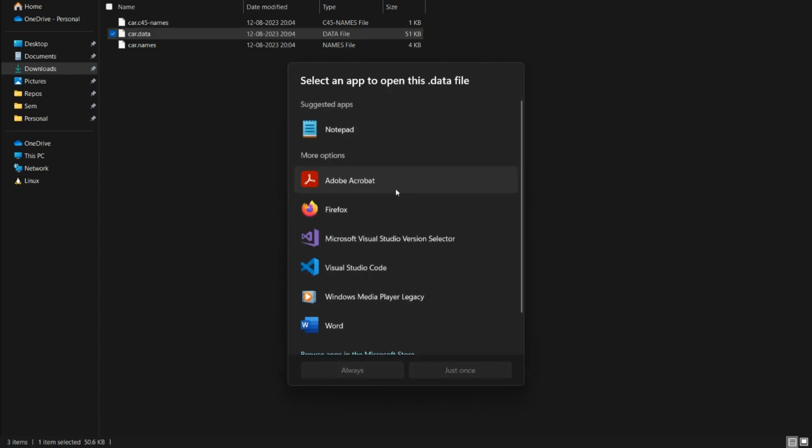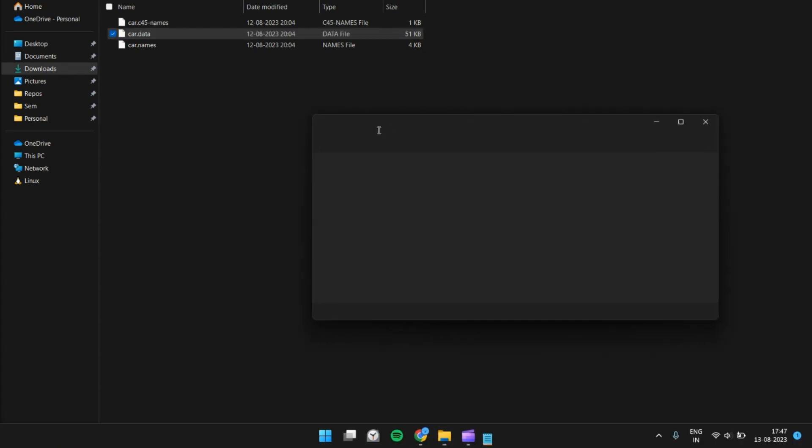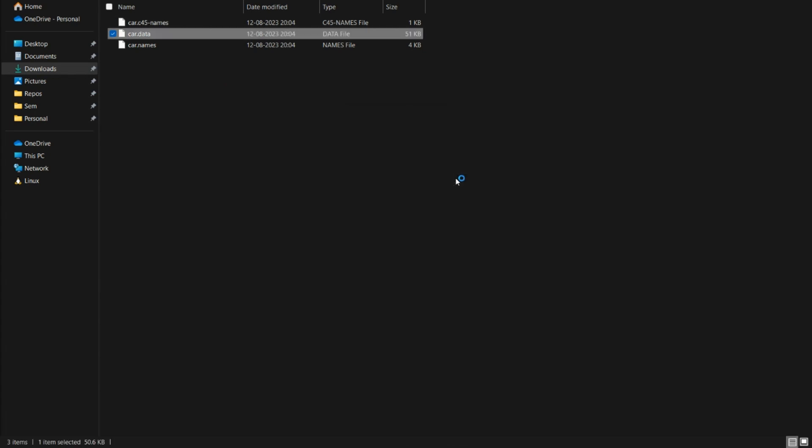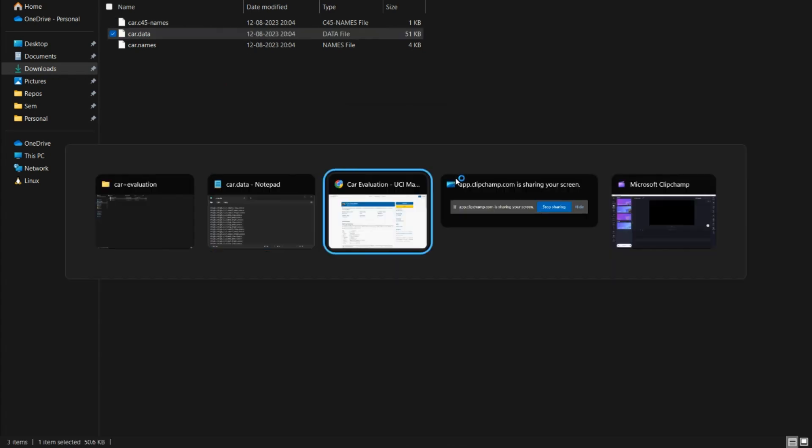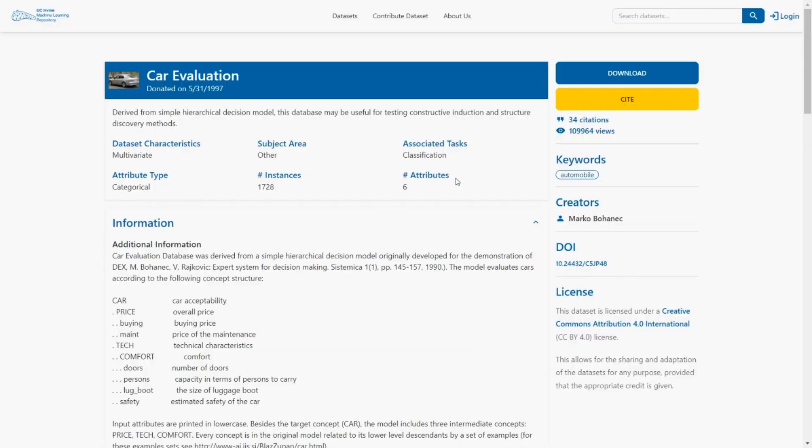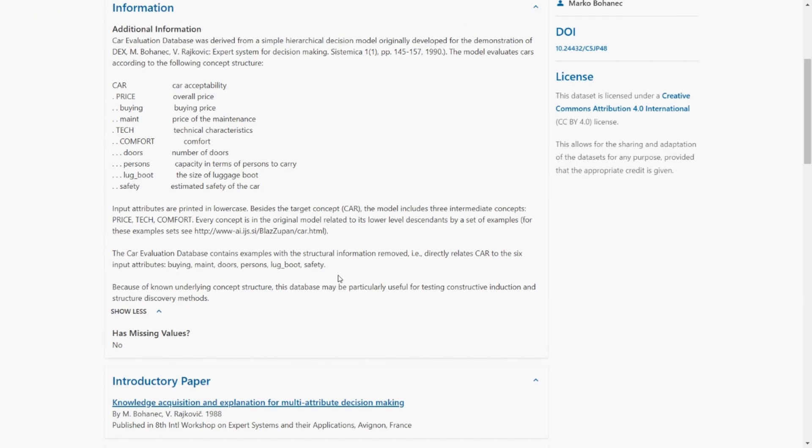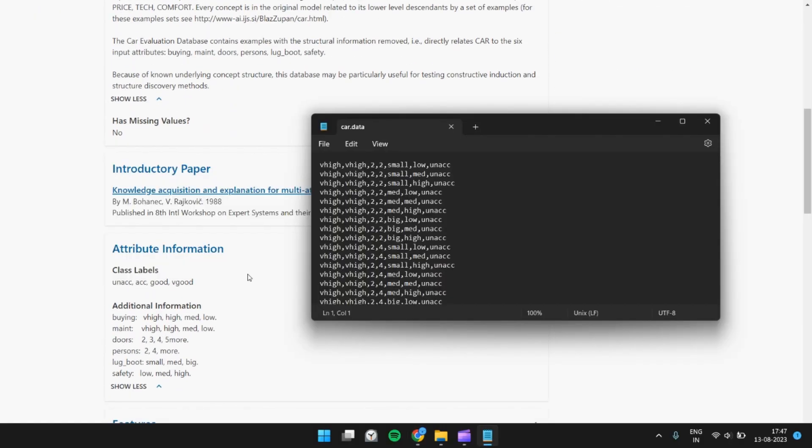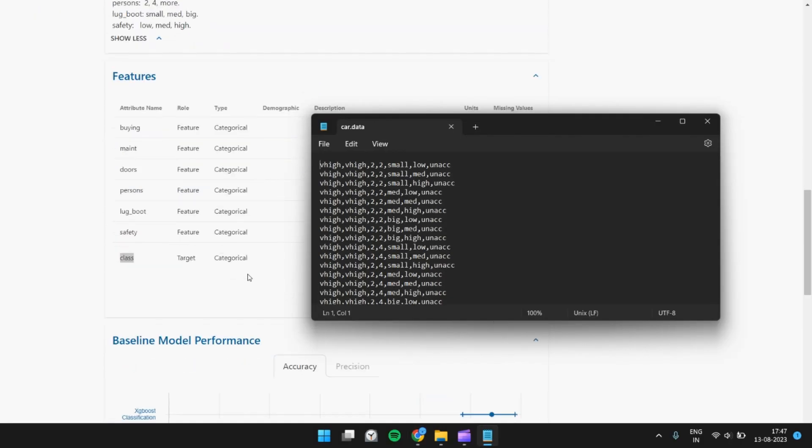Next is the dataset, which ideally should contain the data. Let's take a look at the data. So if I put here, yes.